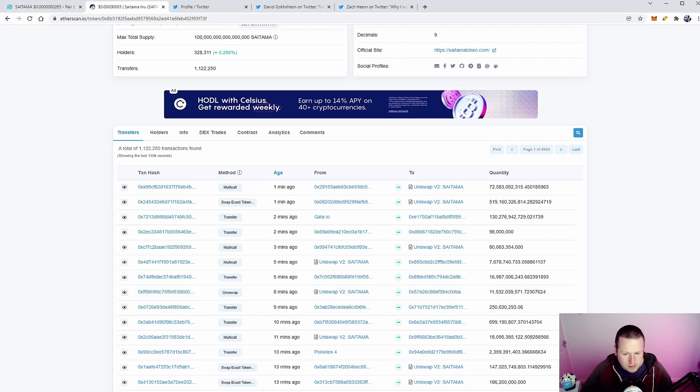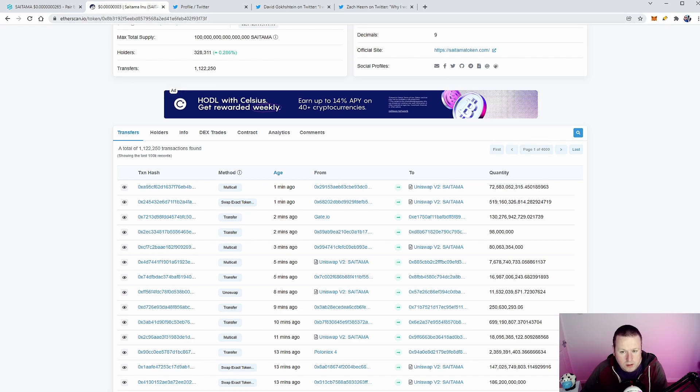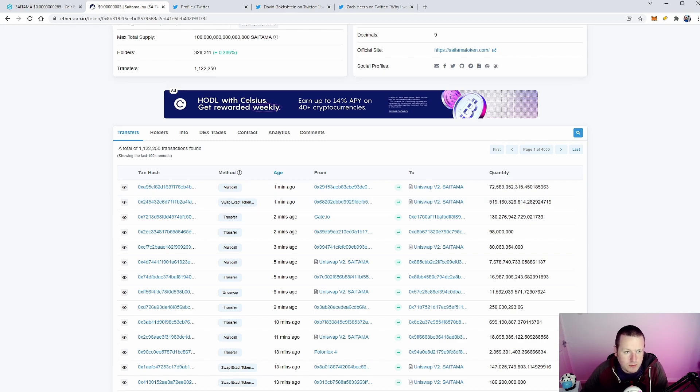Why else are they loading up? And they're loading up on pretty big bags of Saitama as well. 130 trillion tokens, some big volume, and they are moving in quite big buys. So exciting to see, definitely going to start to see some of those moves.